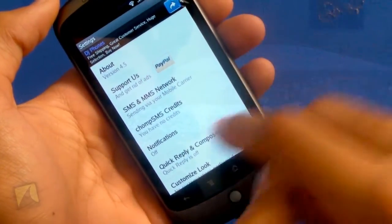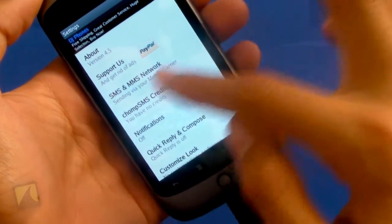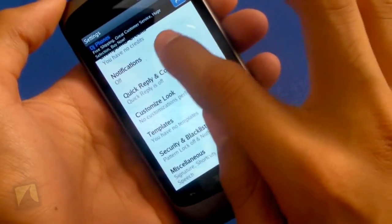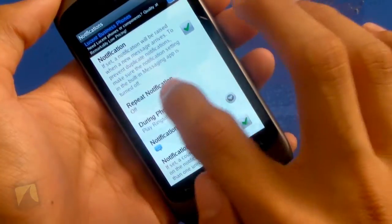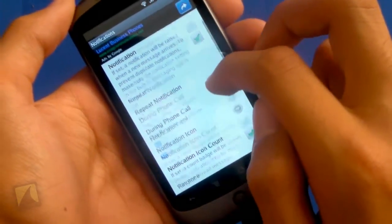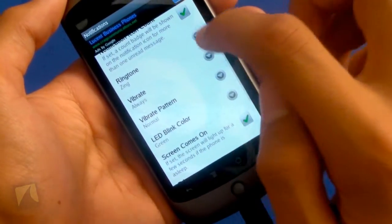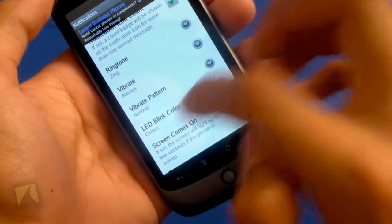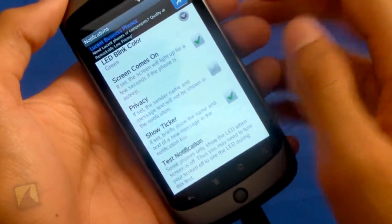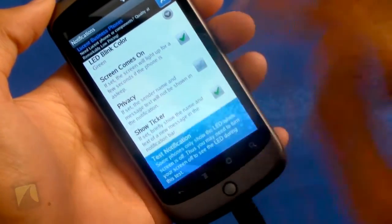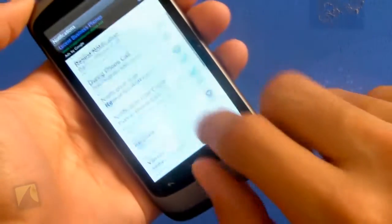Here you can see the SMS and MMS network, Chomp SMS credits, and one of the things I like — the notification settings. If I turn notifications on I can have the repeat notification on, have a notification during a phone call, change my notification icon, have the icon count. I can change the ringtone, the vibrate, the vibrate pattern, the LED light, make the screen come on, put privacy on so people won't see it. I can show a ticker, and here's a test notification — you see there's the actual notification there and a little pop-up. Pretty cool there.